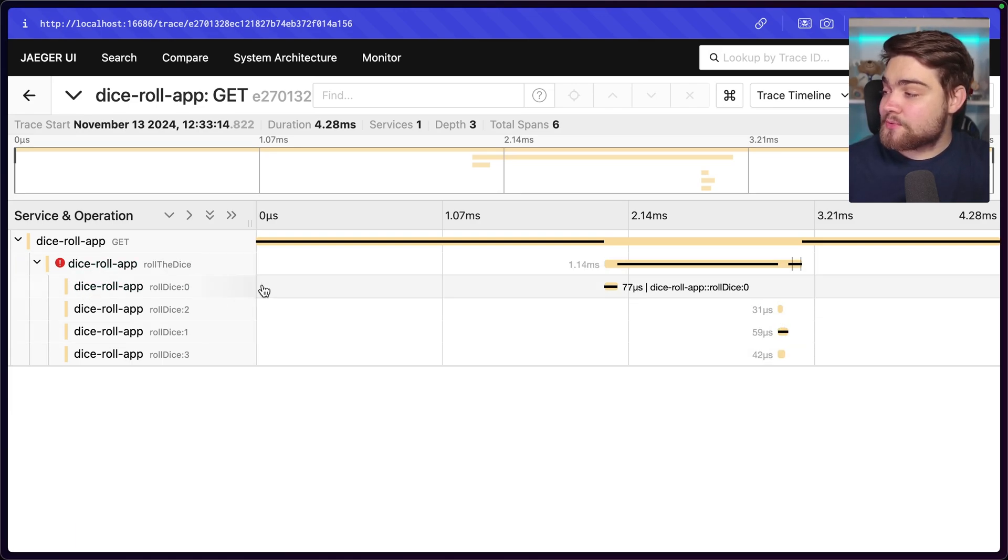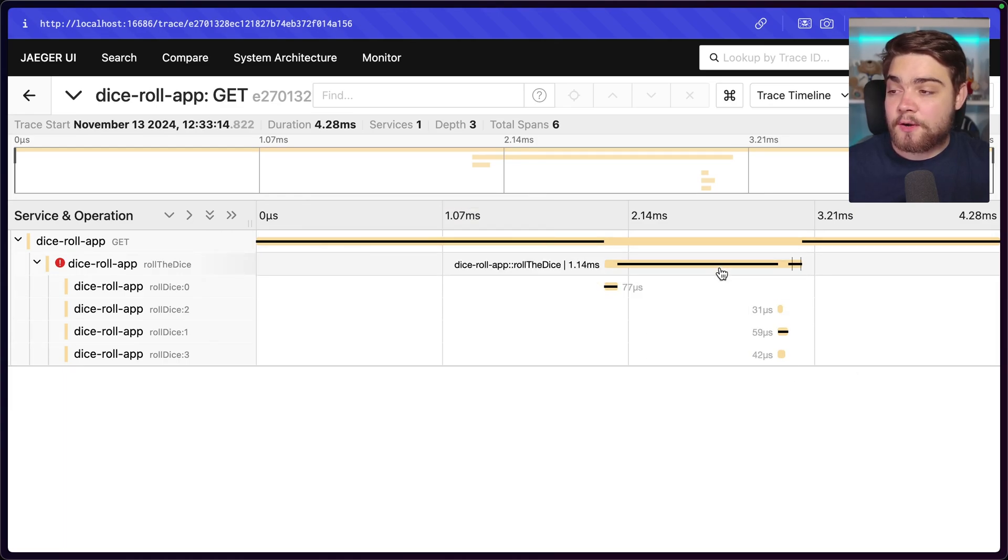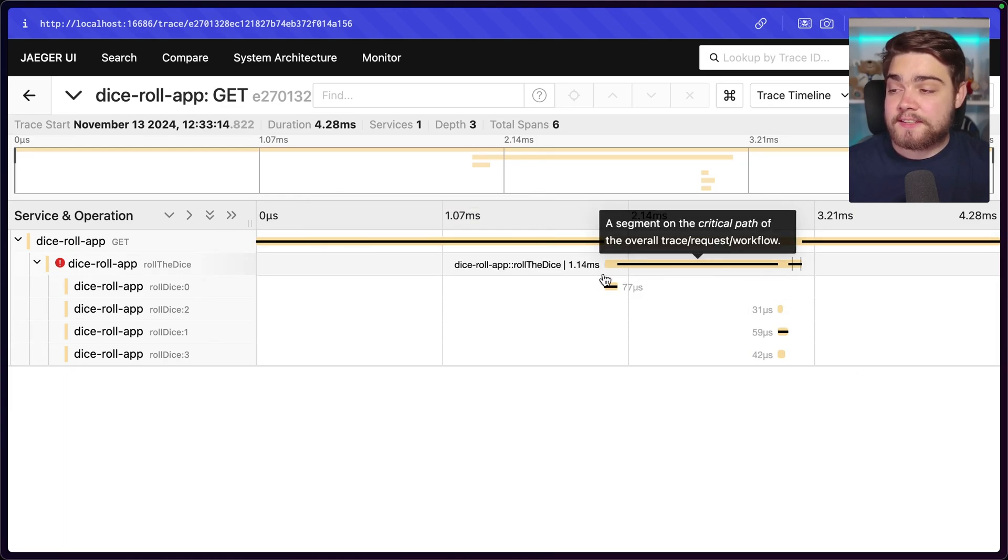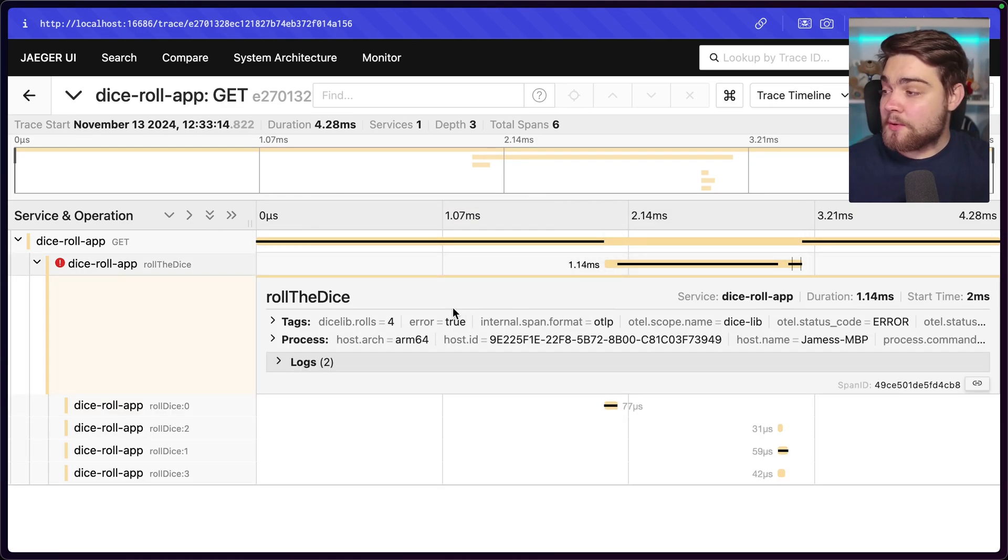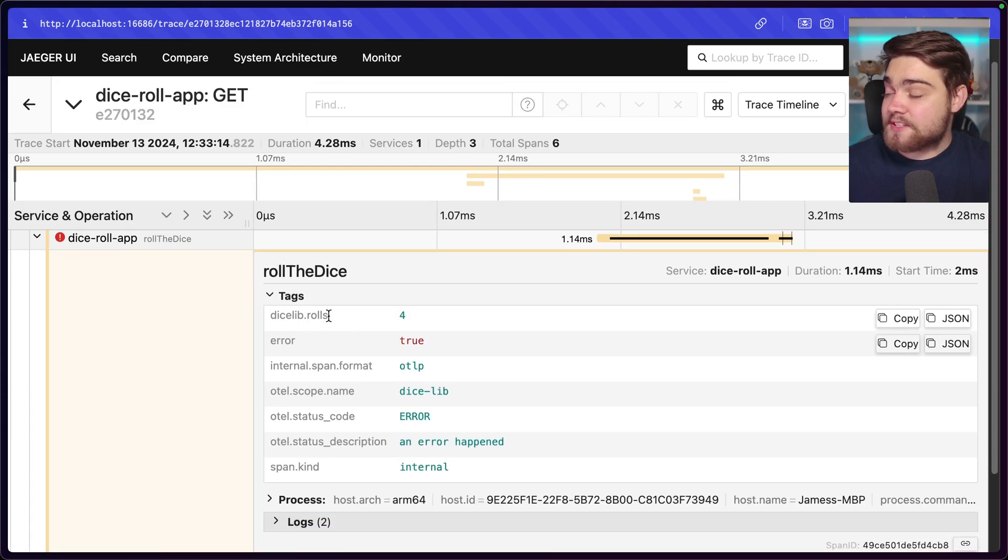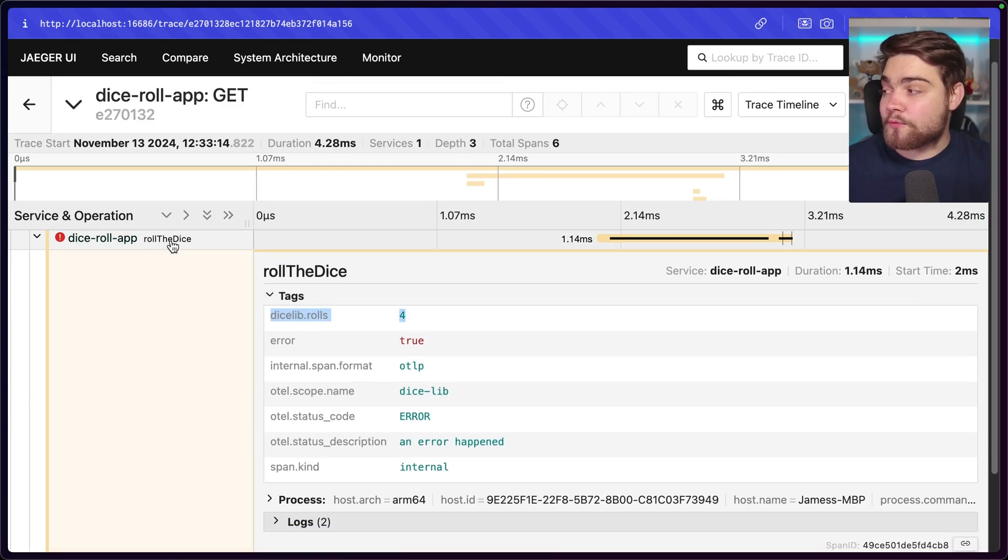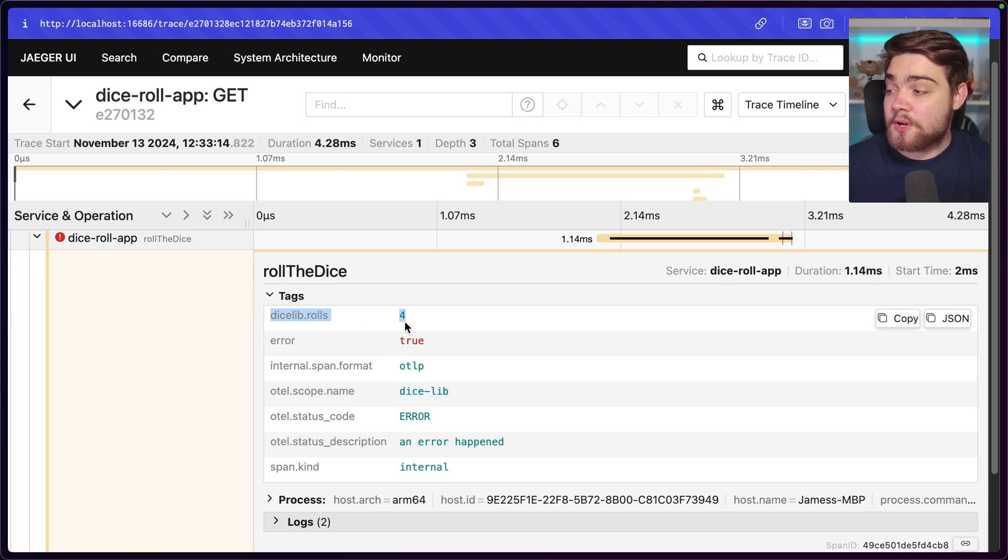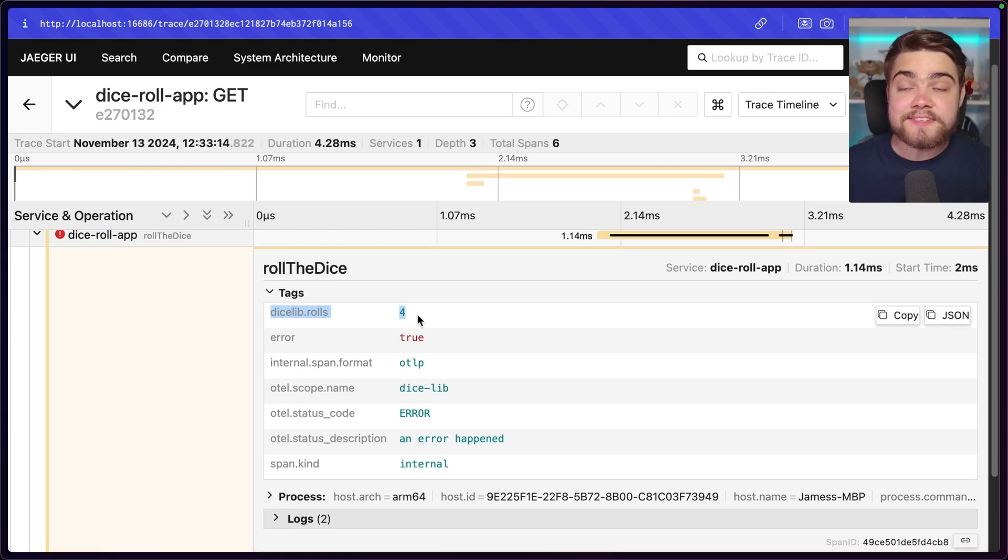We can dig a little deeper into each of these individual spans as well. So this is the whole trace. Let's click into one of the child spans here. We click into this. You can see the various tags that were on that. So we have the dice lib rolls of four. So this was a custom attribute saying essentially I called the roll the dice function with four.